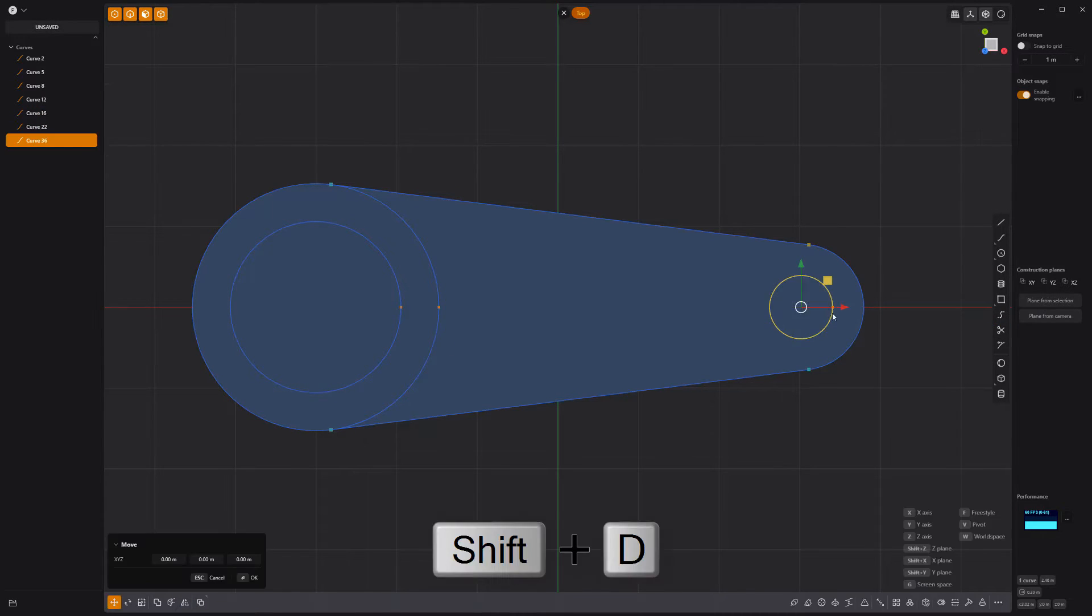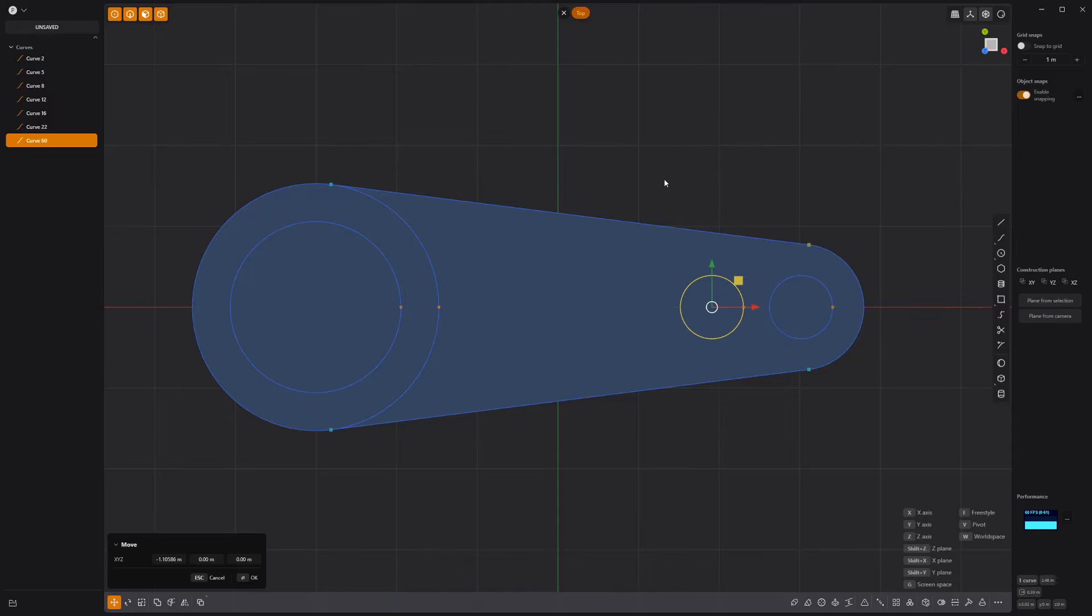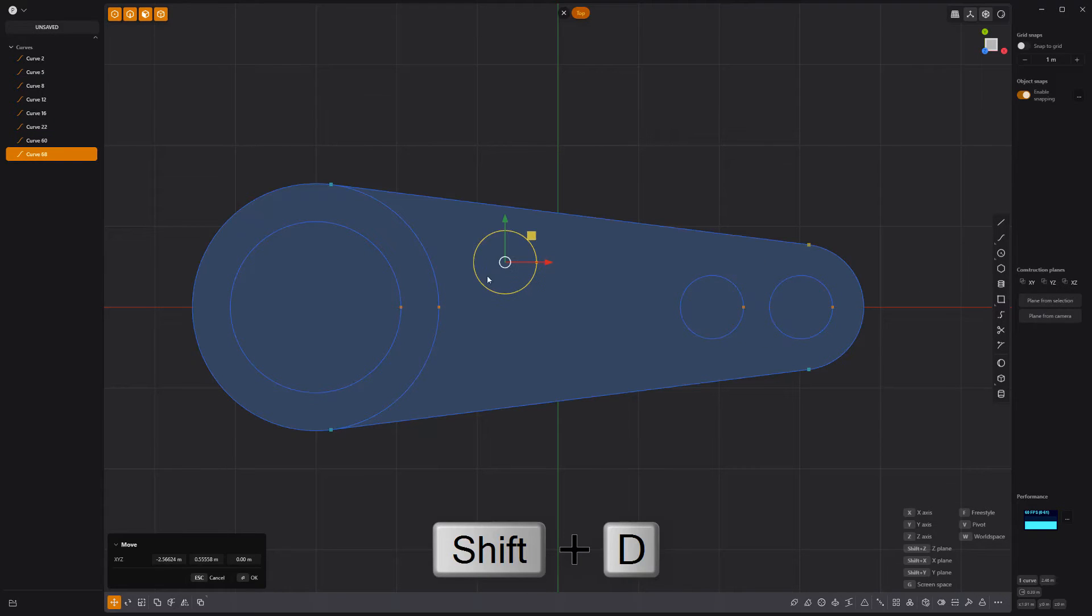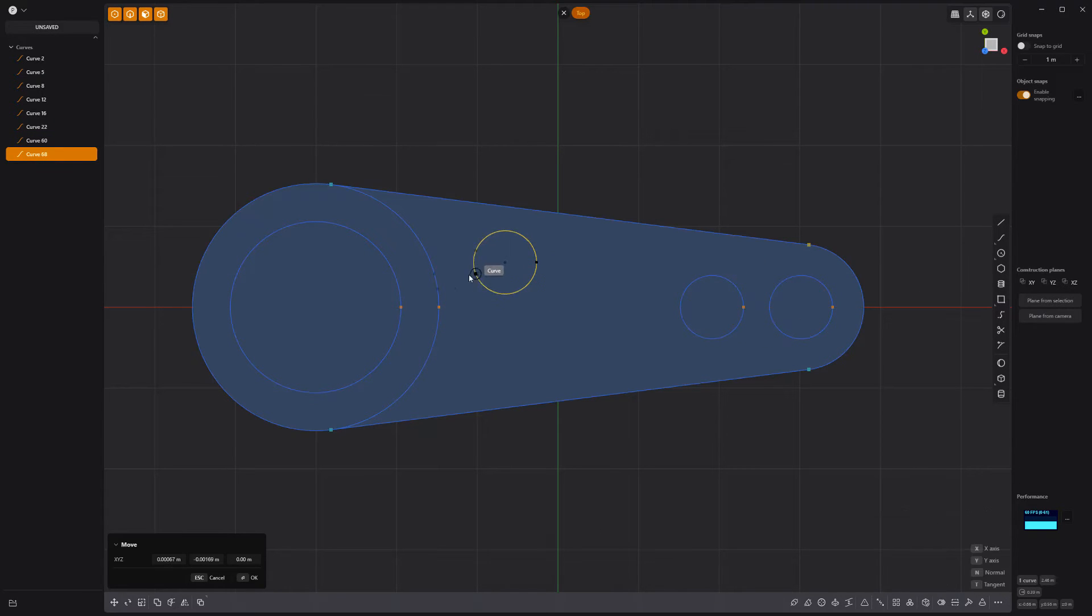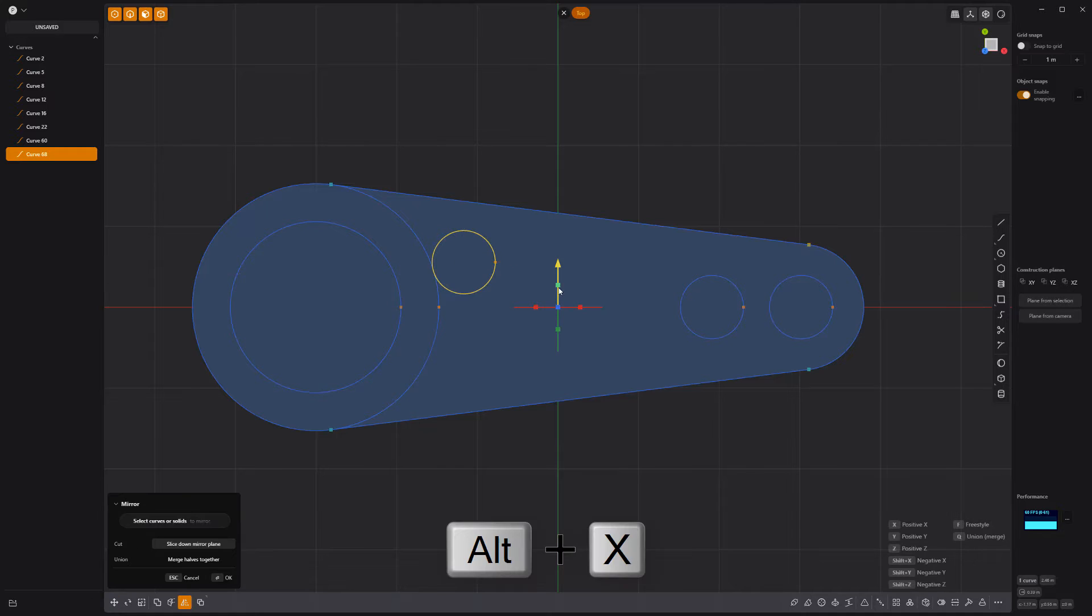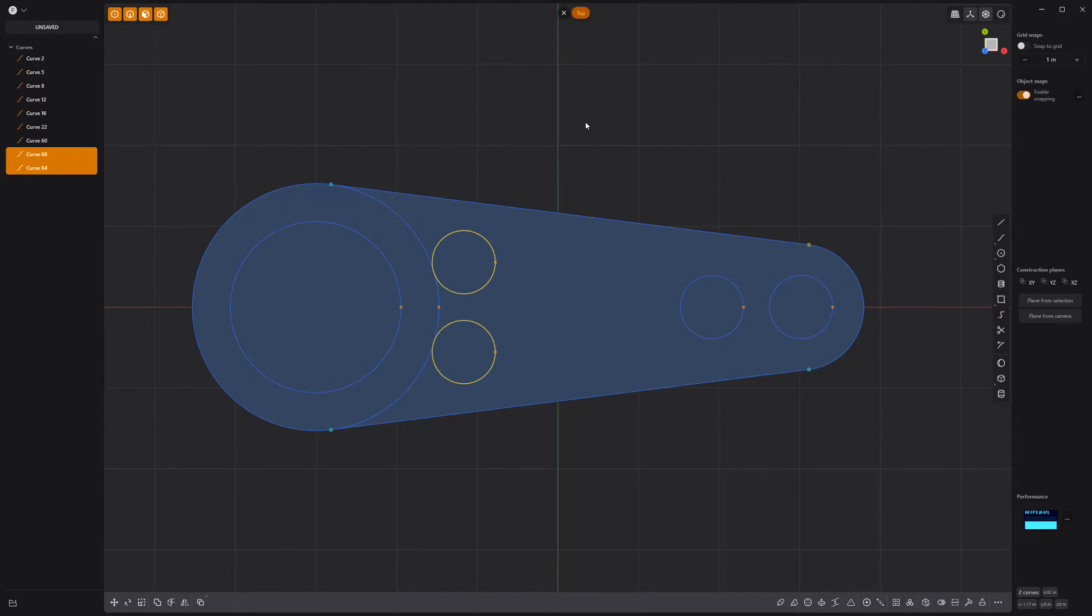Then duplicate the smaller inner circle and move it like so. Make another duplicate and move it here. Then mirror it to duplicate it.